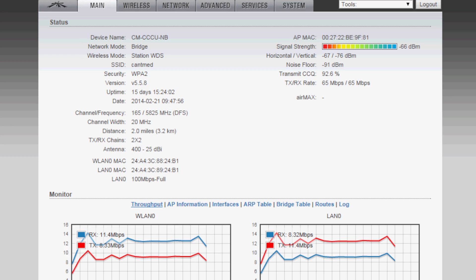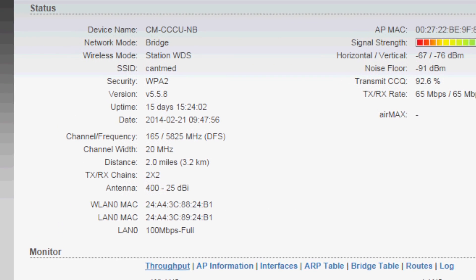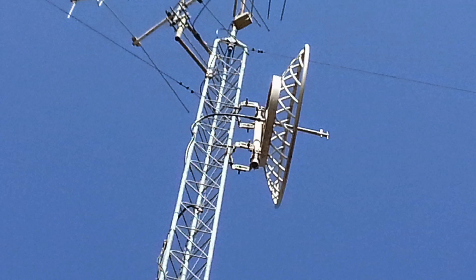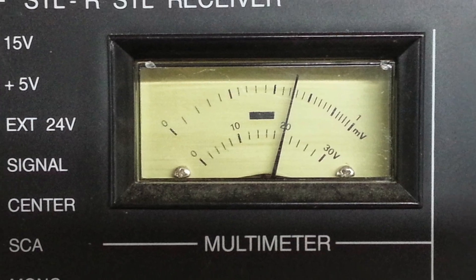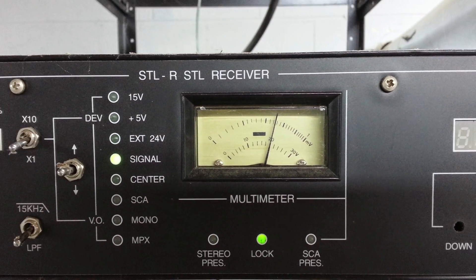IP radios are becoming quite popular if you have line of sight between the studio and the transmitter site. You may already be using 950 MHz STLs as broadcasters have done for decades. But using IP gives you extra choices — for example, IP security cameras at the transmitter site, an IP phone providing dial tone from your phone system. Anything you can do over IP, you can do with an IP radio link.